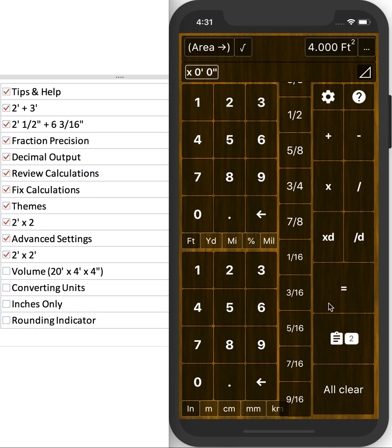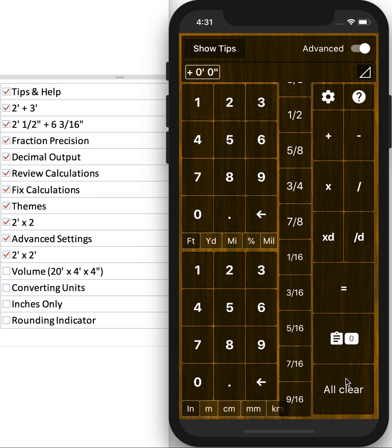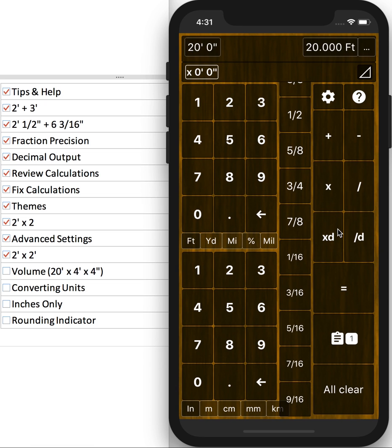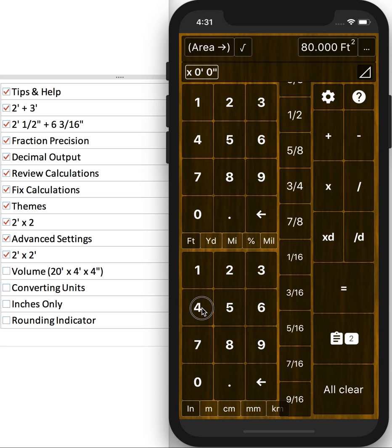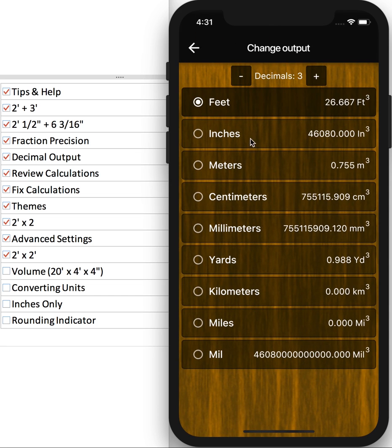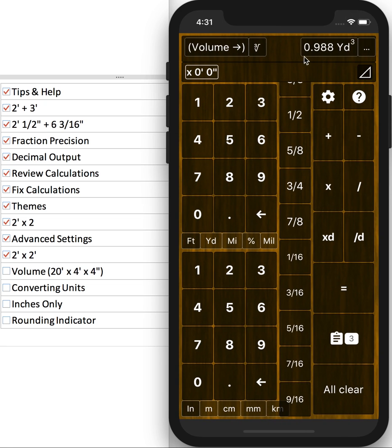Or let's say you want to calculate volume. If you're working on a sidewalk, you might have 20 feet by 4 feet by 4 inches, and you want that in yards. So you get just under 1 cubic yard.